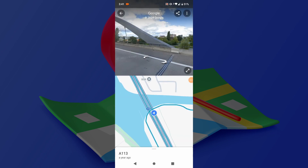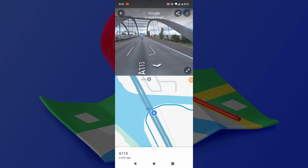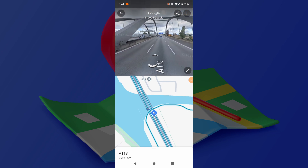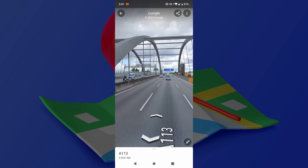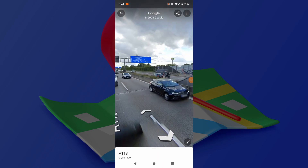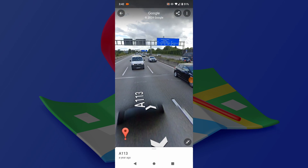Once in Street View, you can navigate by swiping to move around, pinching to zoom, and tilting your device to change the view angle.